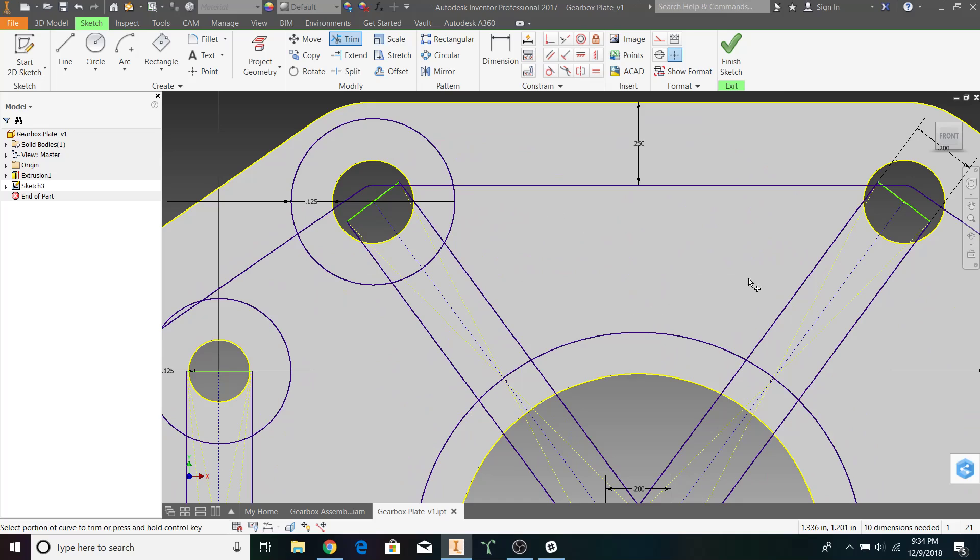This is the hole we want, right? What we need to do is trim off any line connecting to the corners of the hole itself.